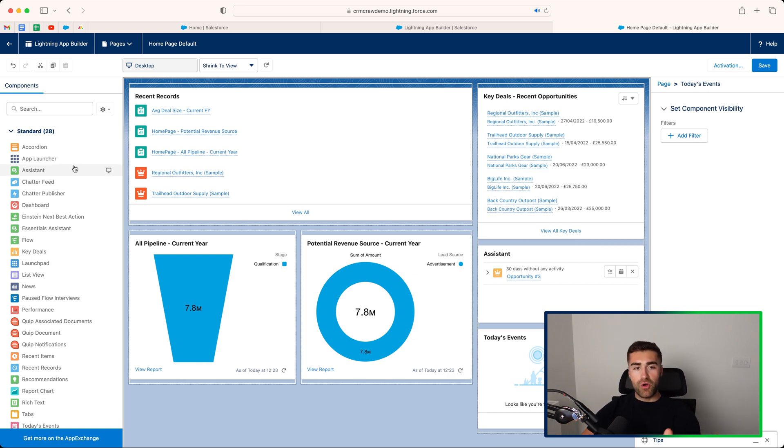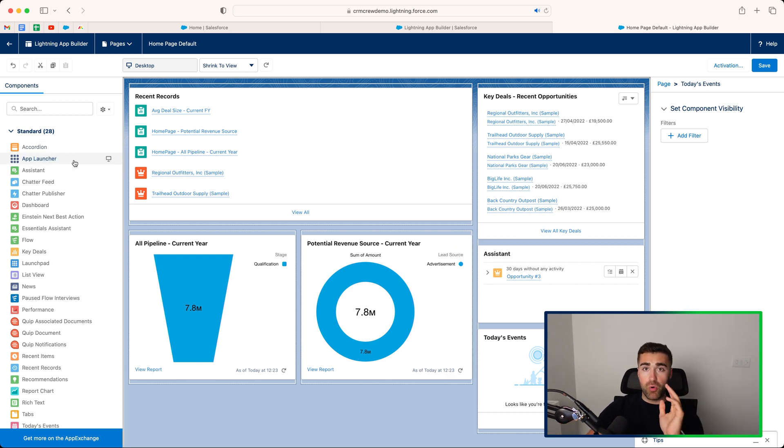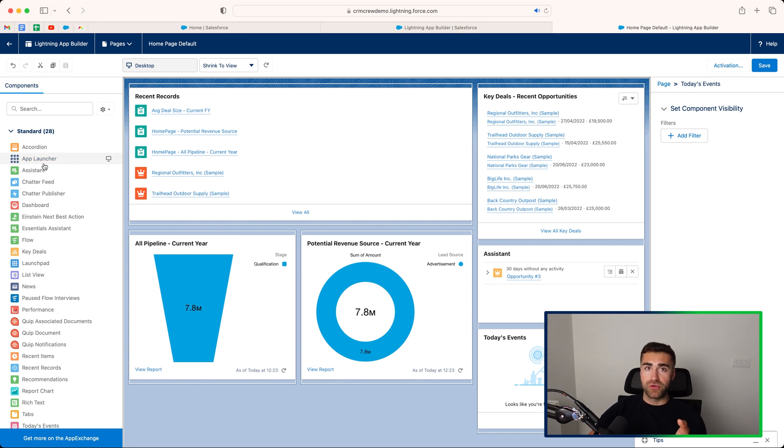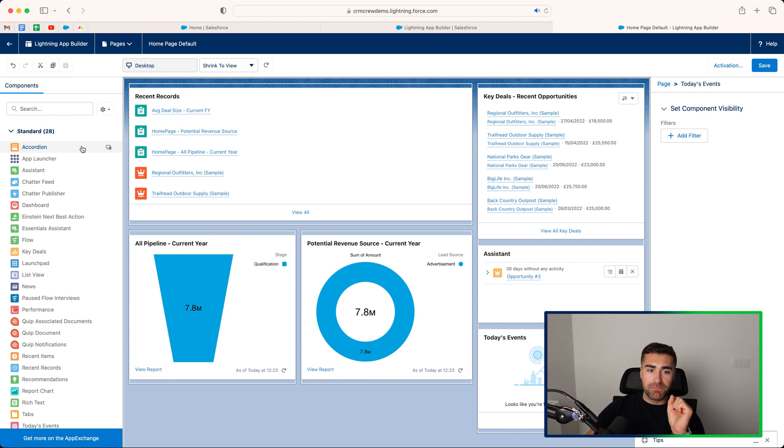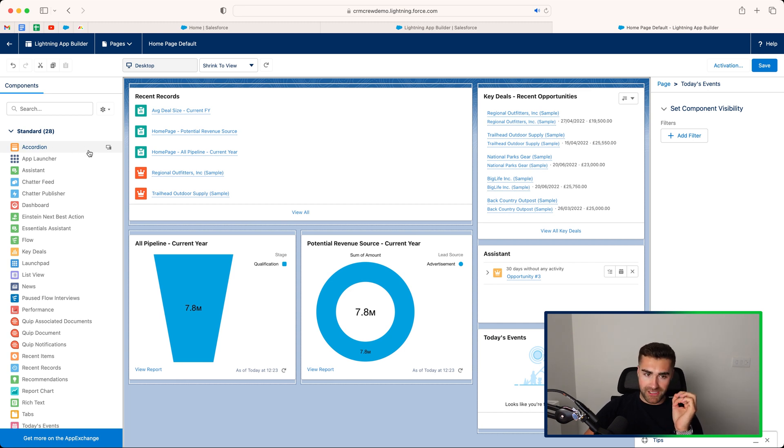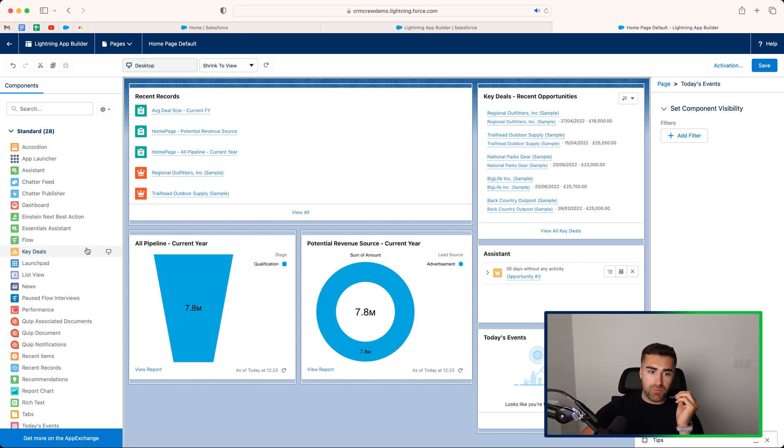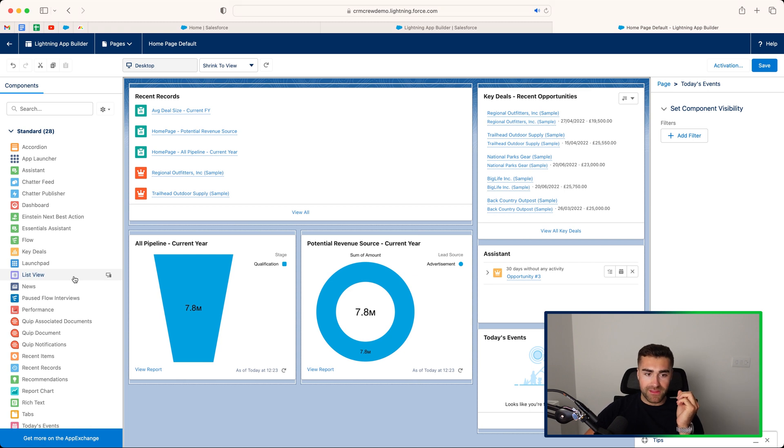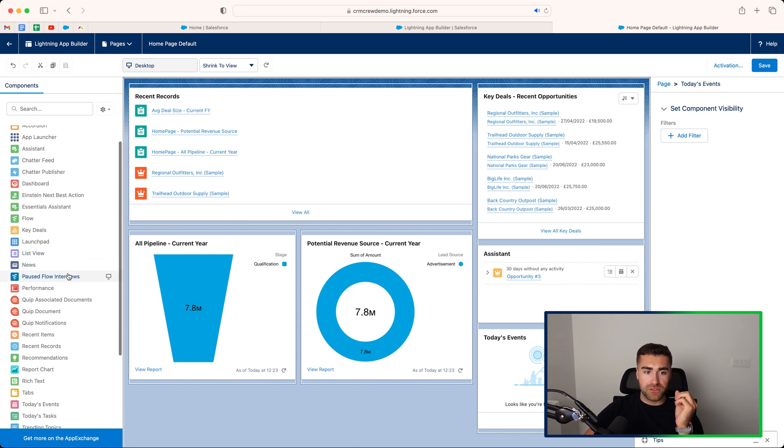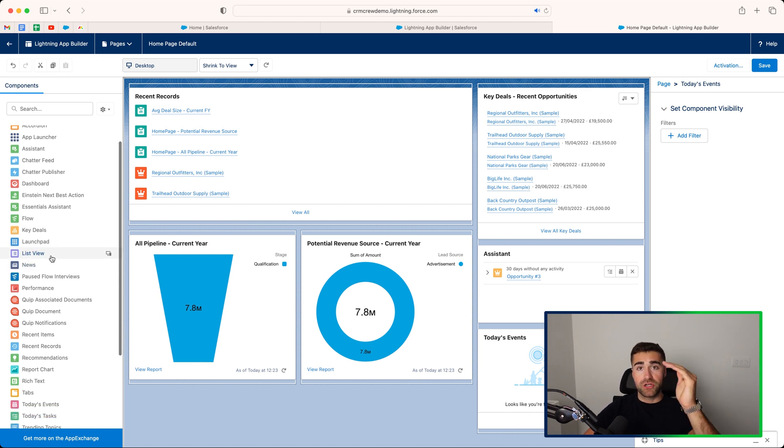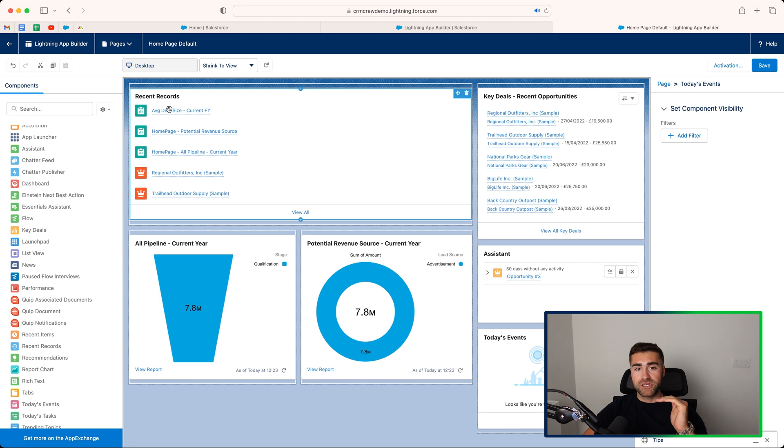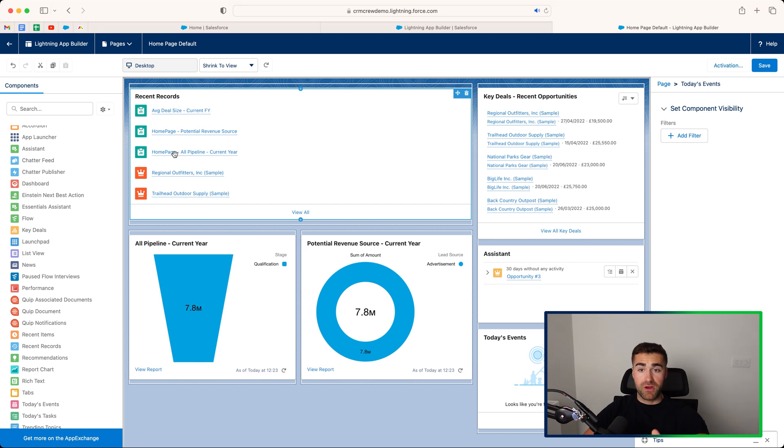On the left hand side here, we have got all of the things that we can drag and drop onto our home page. But I think the most important ones, in my opinion anyway, is the list view. I think that's really useful. That would just show you a list view of information such as recent records, for example.